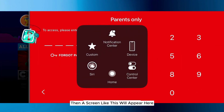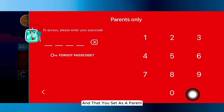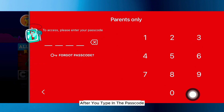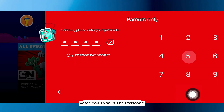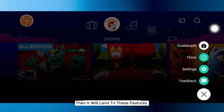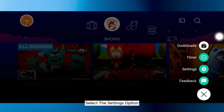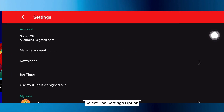After you do that, a screen like this will appear. Here you will need to type in your passcode that you set as a parent. After you type in the passcode, you will land to these features. From these options, select the settings option.